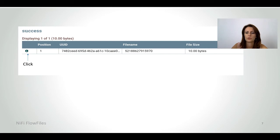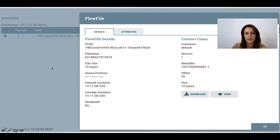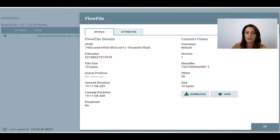Over here you will see the flow file information that are currently active. And you can see the little eye icon here — if you click on it, it will show you more details about the flow files. You will have this panel with two tabs: the details and the attributes. The details provide several details about the flow file, including different information about the attributes and the content itself.